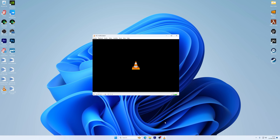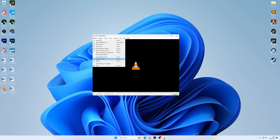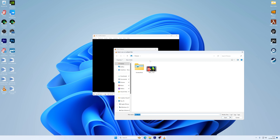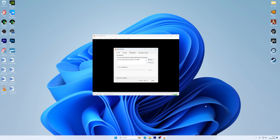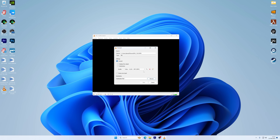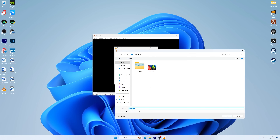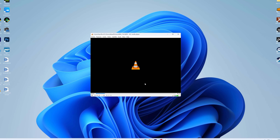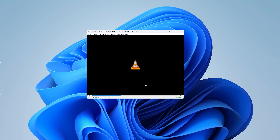To convert the file format, run the VLC media player, and after it opens, click Media in the top left corner. Then click Convert/Save from the drop-down menu. An Open Media dialog box will open, so select the video file and click Open. Now choose the desired format, such as MP4 or MKV, from the Profile drop-down menu. Then select the destination of the converted video file and click Start at the bottom right. When VLC completes the process, it will resolve the video format issue.